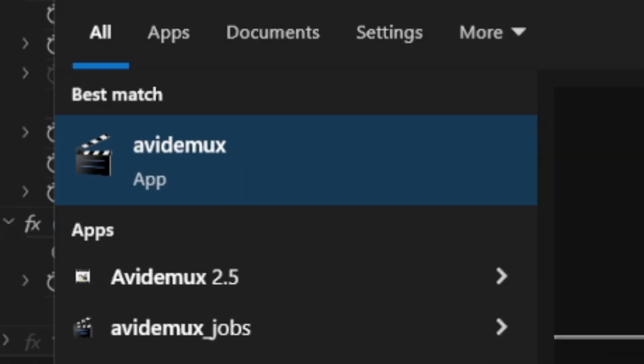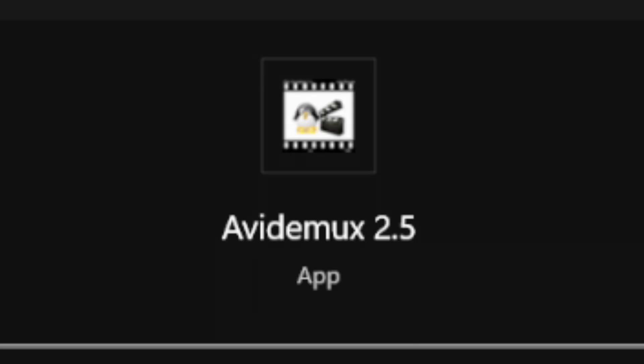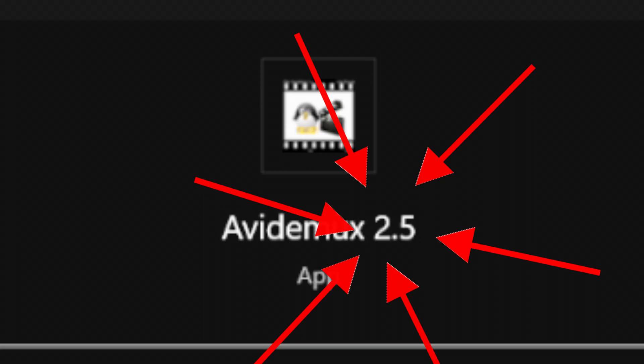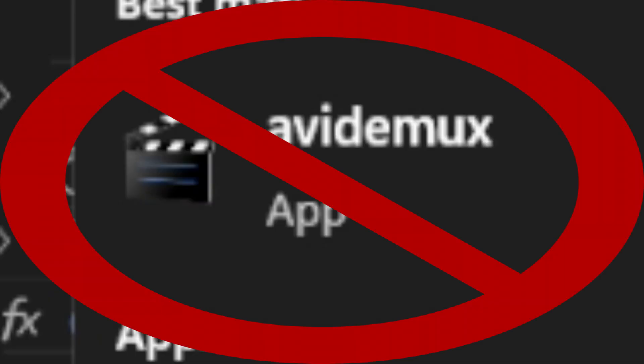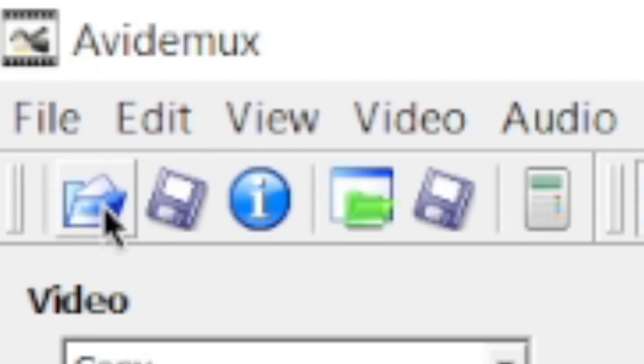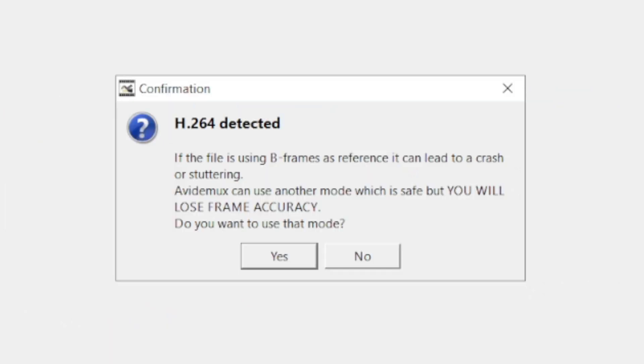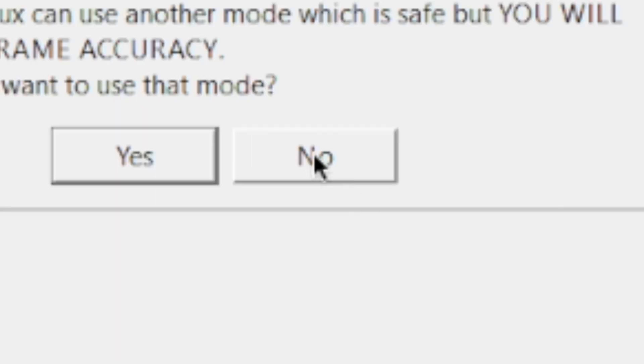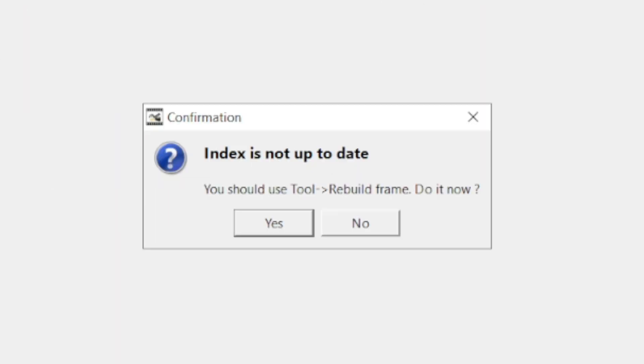Now open Avidemux. Make sure it's version 2.5, other versions don't seem to work. Now once you have Avidemux open, click on this folder button here to open the video. When you open the video you'll get this little pop-up that says h.264 detected. Now this step is very important for the whole thing to work. Click no. And if you get another pop-up that says index is not up to date, also click no.